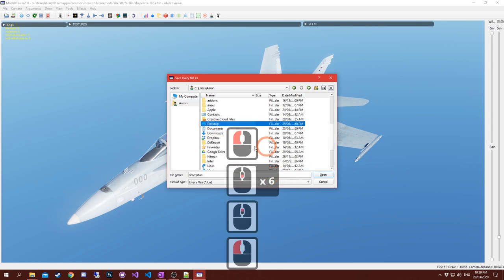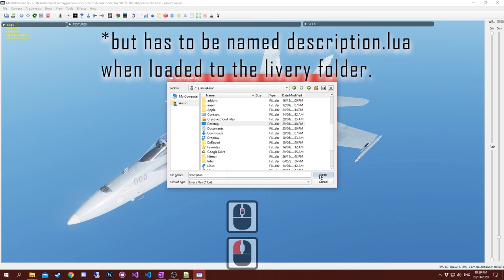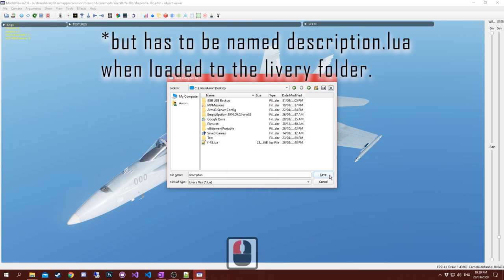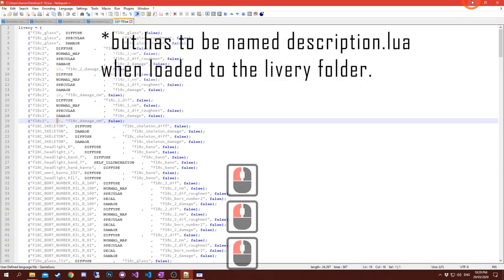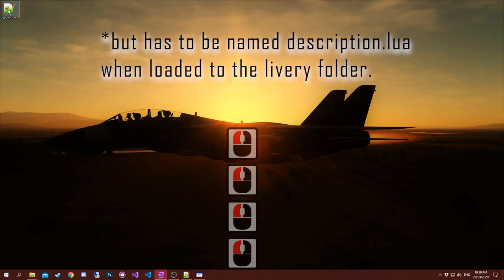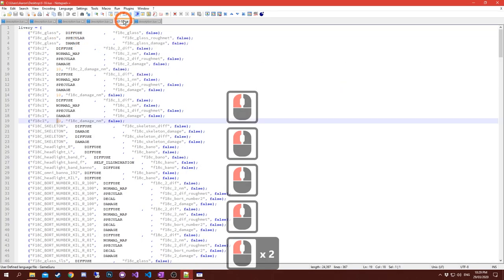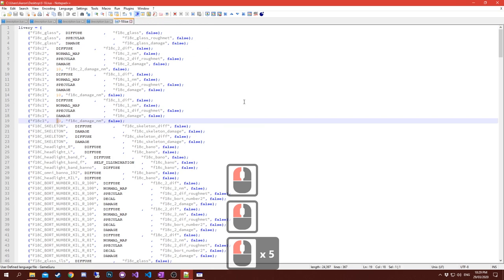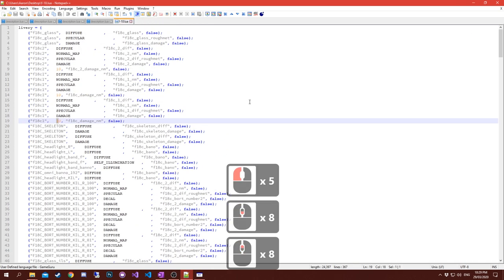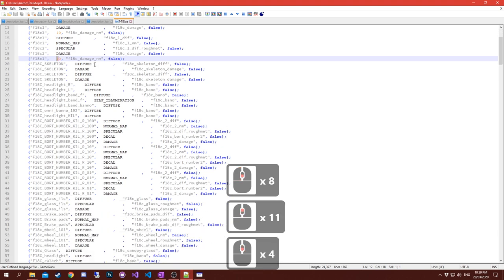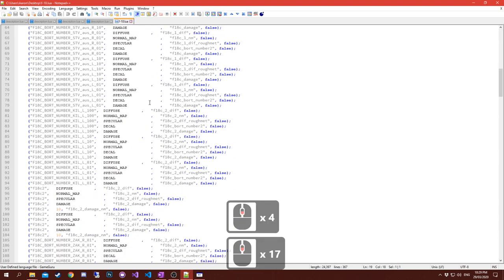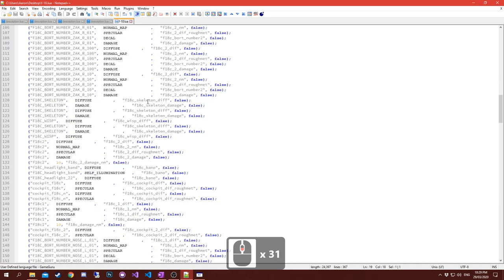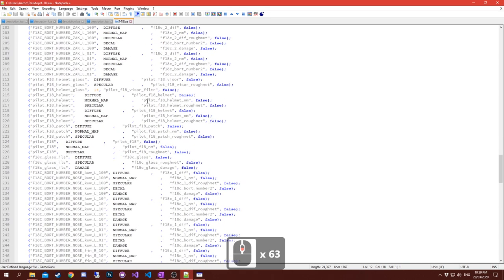To generate that file that has all the levels and all the skins applicable to a particular model, in your model viewer which is in the bin directory of your game, you can click on this icon called generate livery file, or you can press Shift+Ctrl+Alt+G.